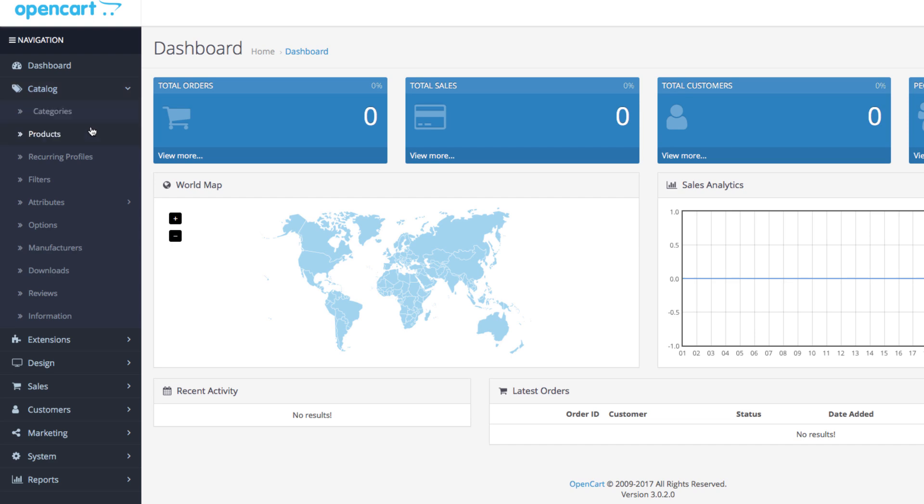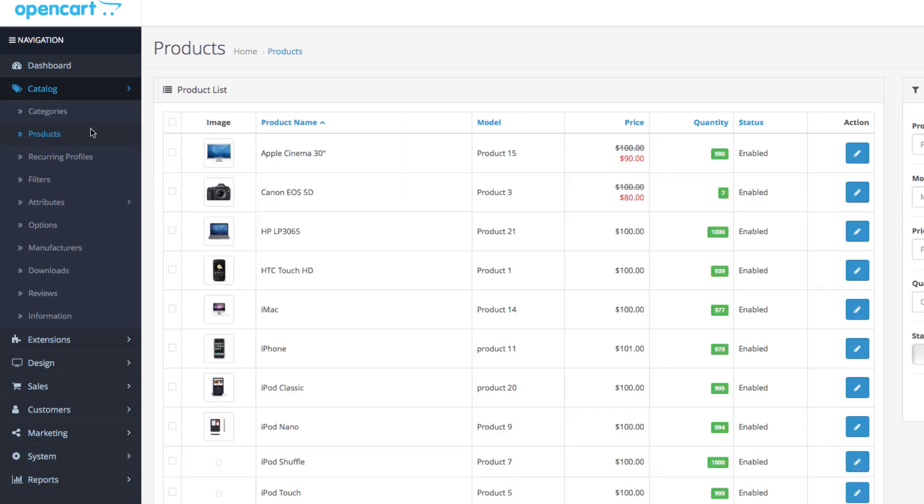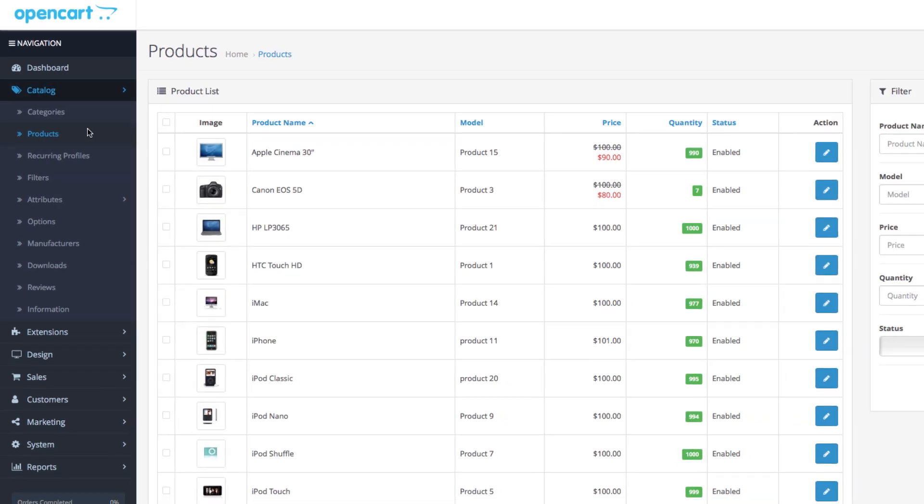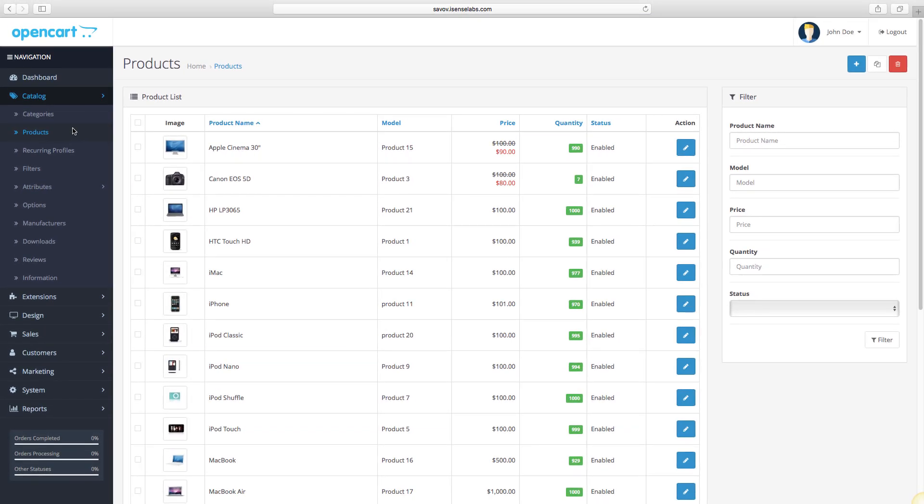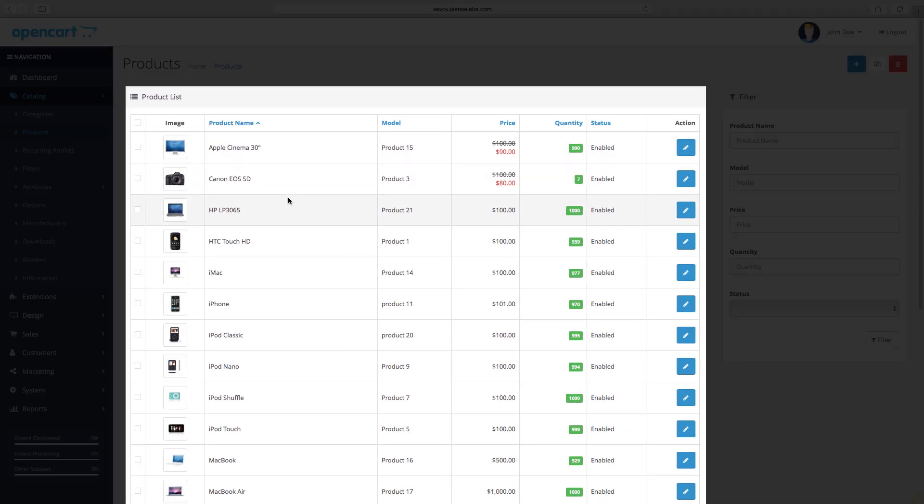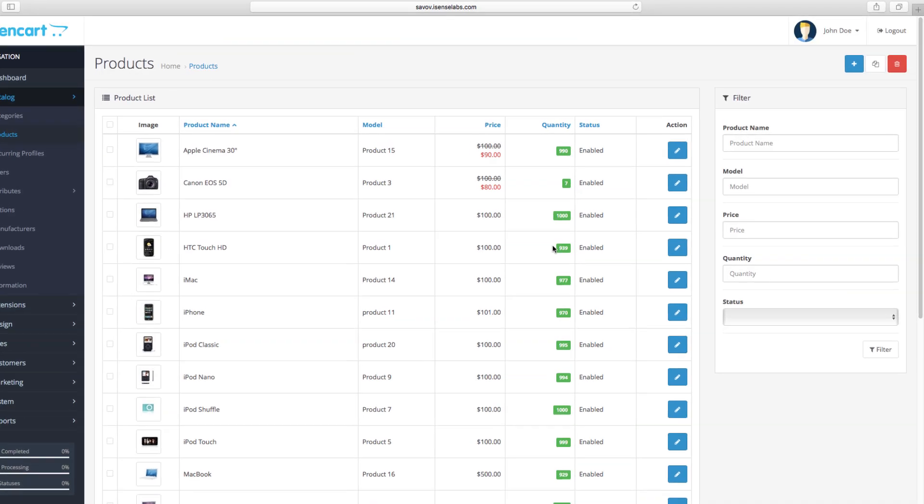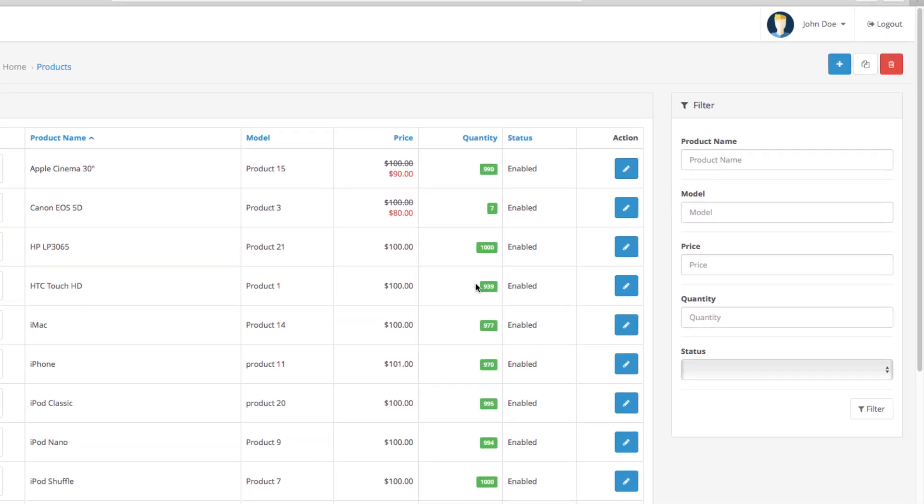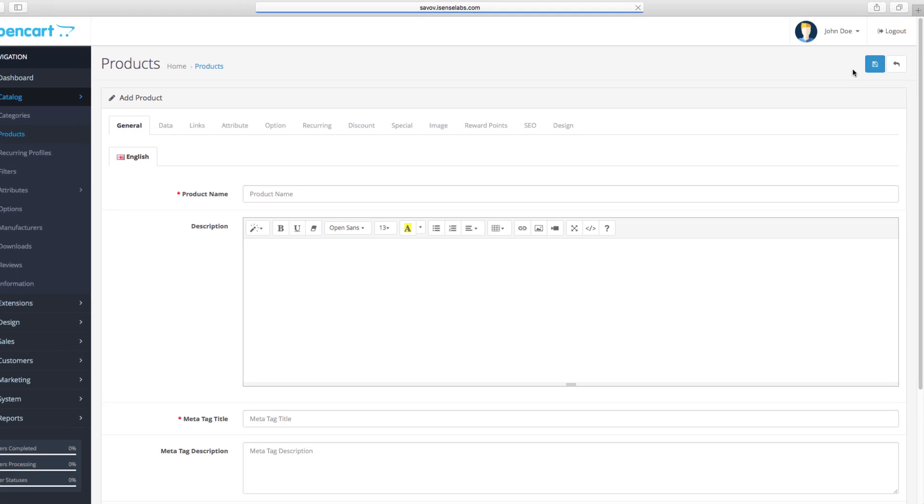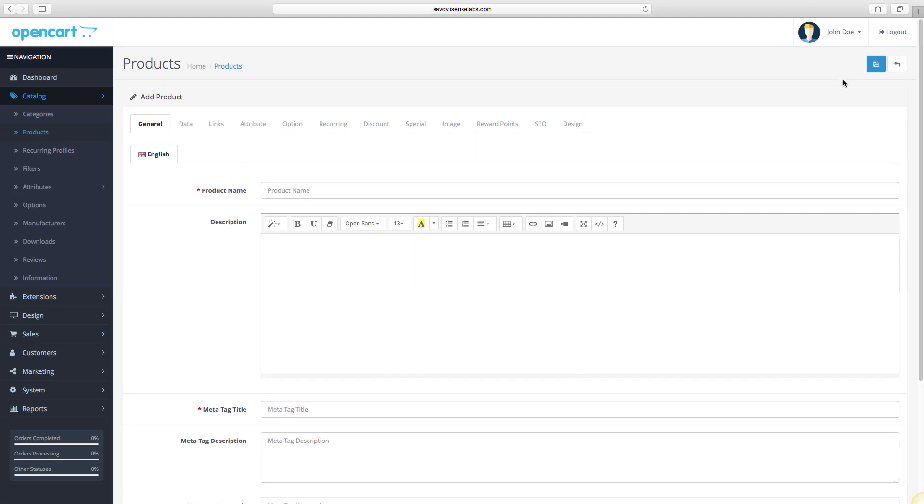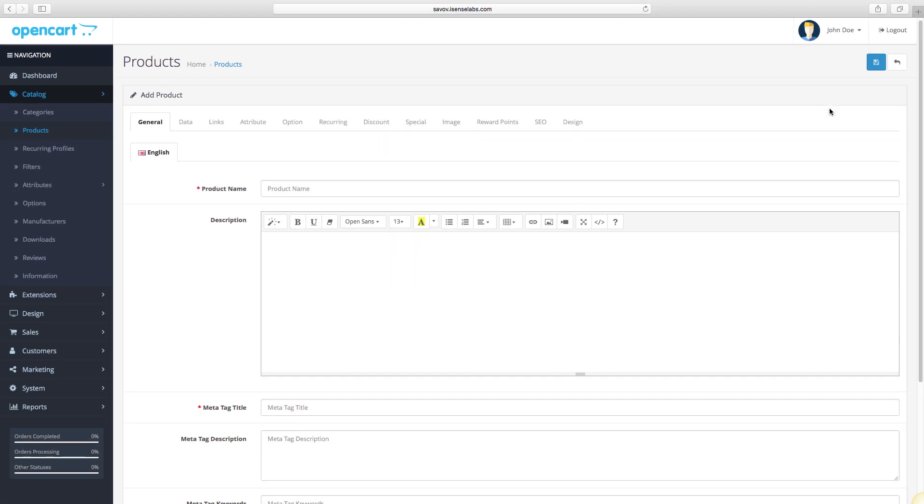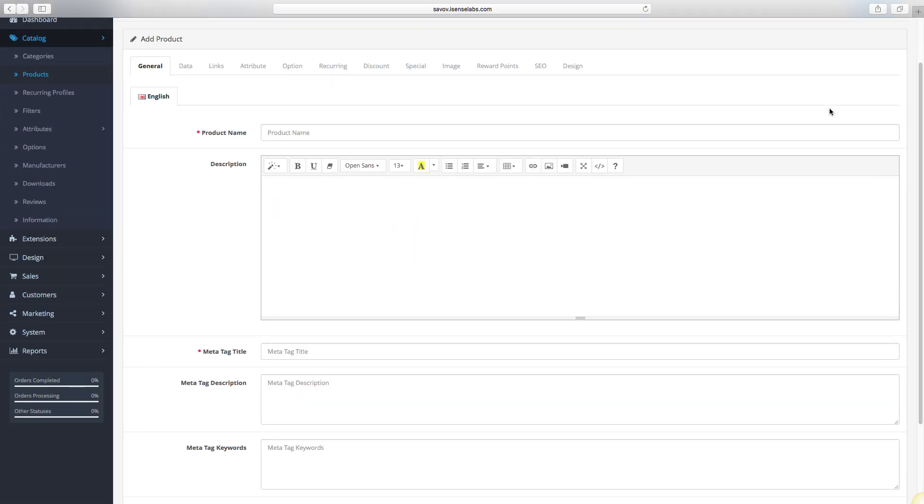Let's start by going to the admin panel. Click on catalog and then products. This opens the entire product list in your OpenCart site. To create a new product, click on the add new button at the top right corner. You will now see all the product fields and tabs. Let's start from the first tab, it's called general.